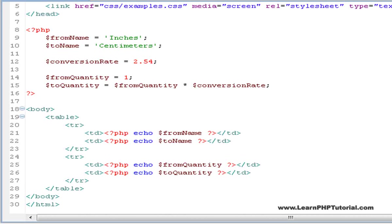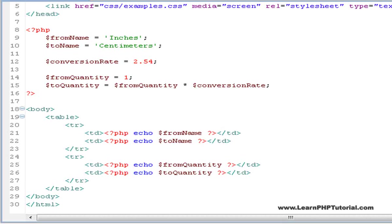Back in Chapter 3, we were already using variables, but now we'll take a closer look at what they are and how they work.